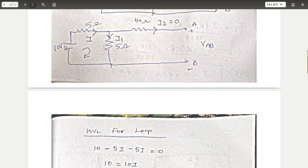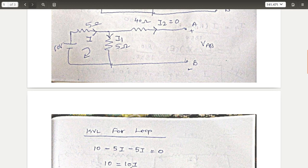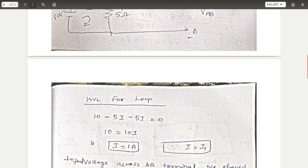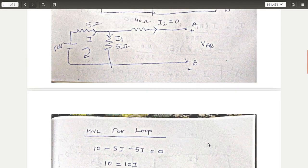Applying KVL: taking this as potential rise, the 5 ohm drop is negative — so: 10 − 5I − 5I = 0. Simplifying gives I = 1 ampere, which equals I1.